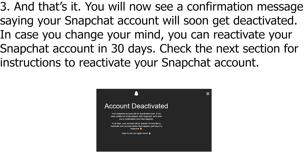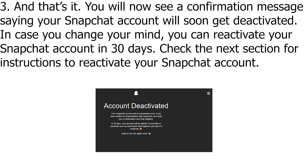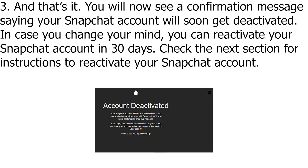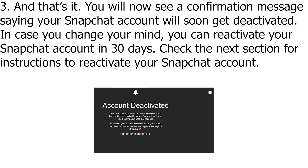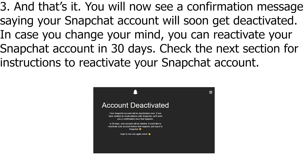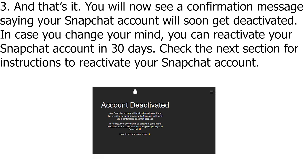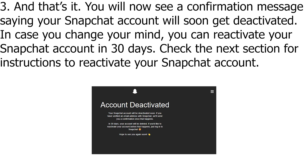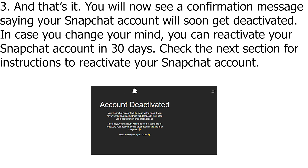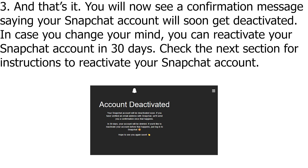In case you change your mind, you can reactivate your Snapchat account in 30 days. Check the next section for instructions to reactivate your Snapchat account.